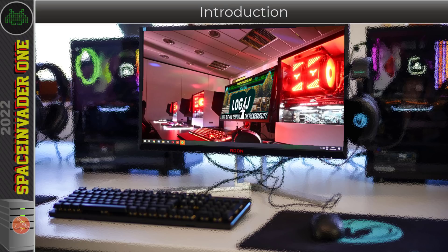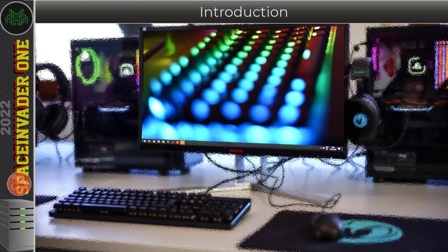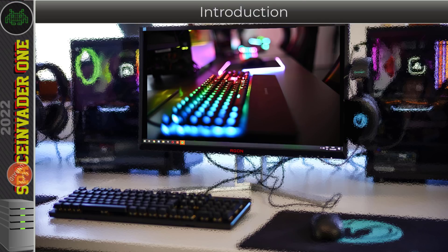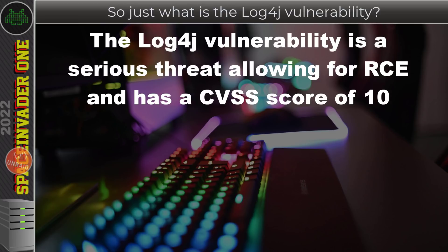I thought I'd make a short video where I try to explain this vulnerability in simple terms, and also install a container on my unraid server that has the vulnerability, and then with another container use that to scan the vulnerable container and see if it can detect the vulnerability. We've all seen the type of headlines with words to the effect of: log4j is a serious threat allowing RCE and has a CVSS score of 10.